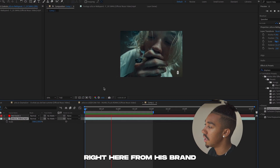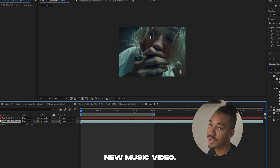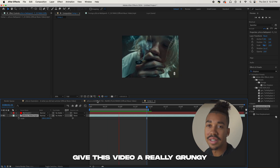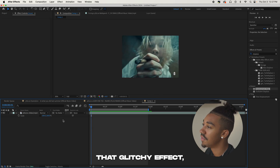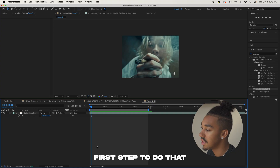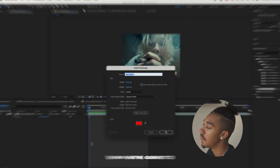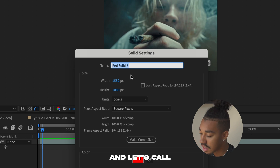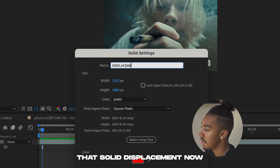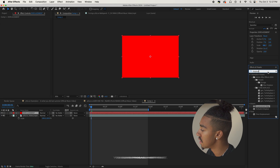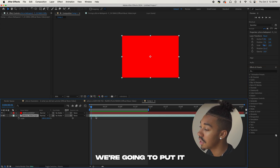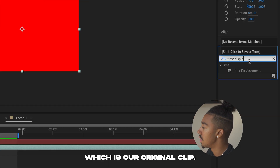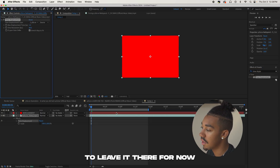We're going to use this clip of Nespan from his brand new music video — I had to use it for this tutorial, it looks super fire. We're going to give it a really grungy, glitchy look. The first step is creating that glitchy distortion effect. We do Command+Y to create a new solid — let's call it 'Displacement.' We're going to put it on the bottom layer, which is our original clip, and leave it there for now.